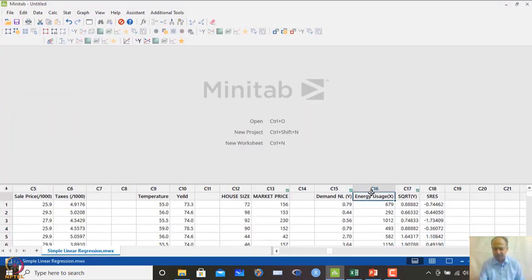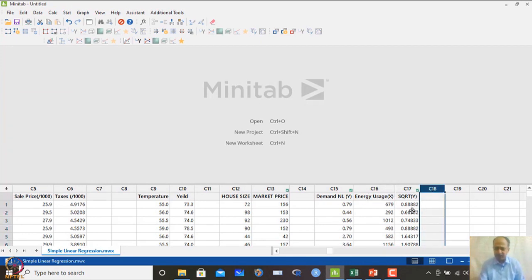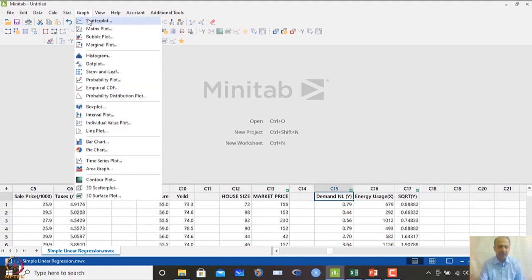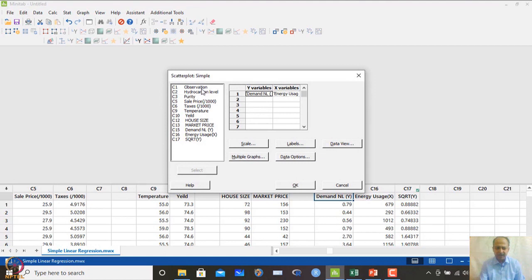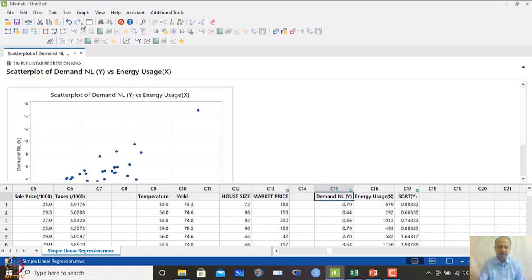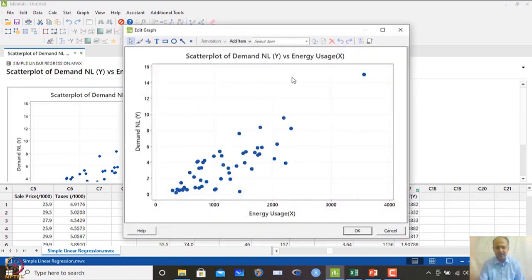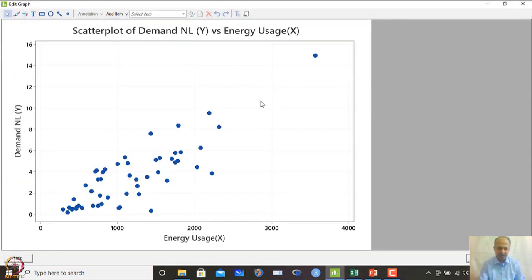In MINITAB, columns C15 and C16 contain the data. We first plot the scatter plot — with demand and energy usage — and clicking OK shows the same graph as in the presentation. A strong positive relationship exists between the two variables, as shown in the scatter plot.